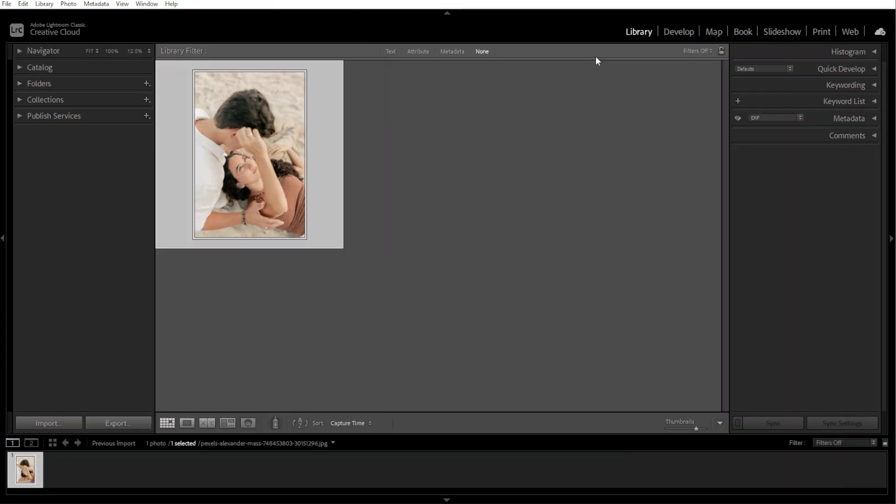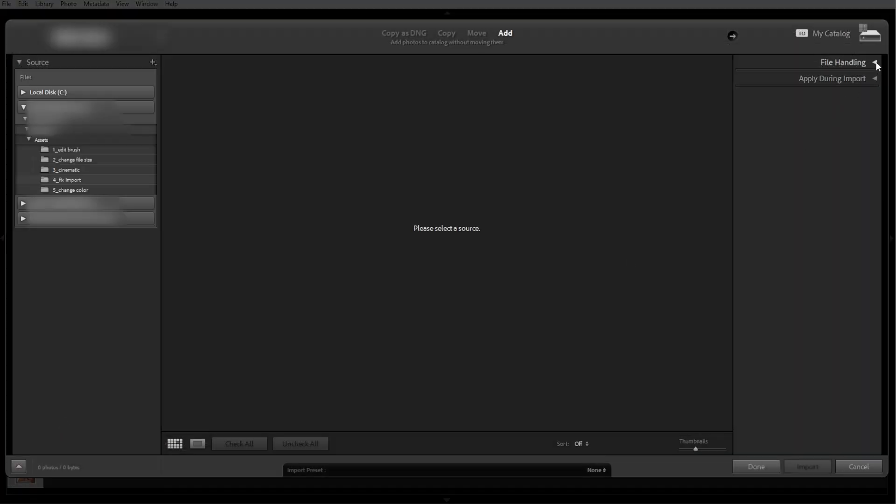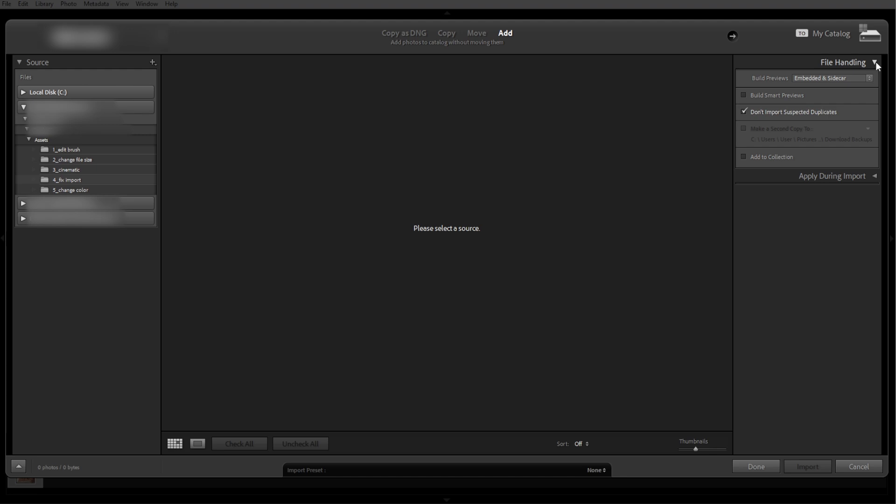The fourth step is disabling Don't Import Suspected Duplicates. Lightroom skips duplicate photos by default. If your photos are not showing up, open the Import dialog and check the Don't Import Suspected Duplicates in the right panel. This is useful if you're trying to re-import the same photos.